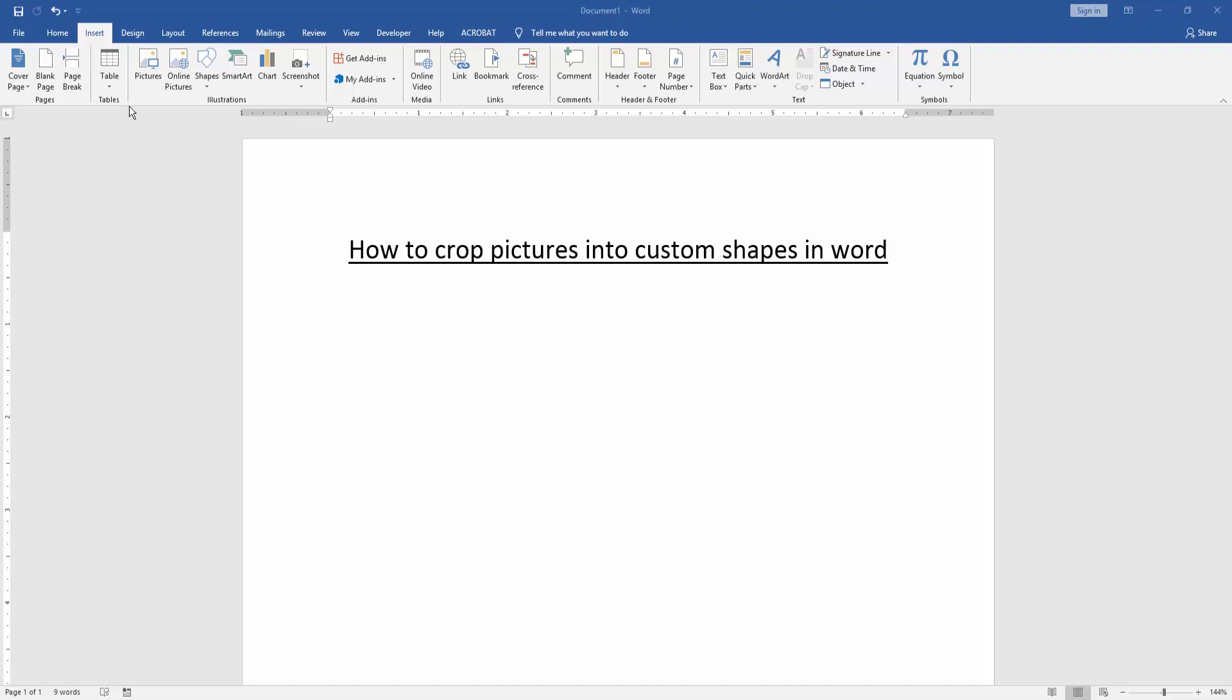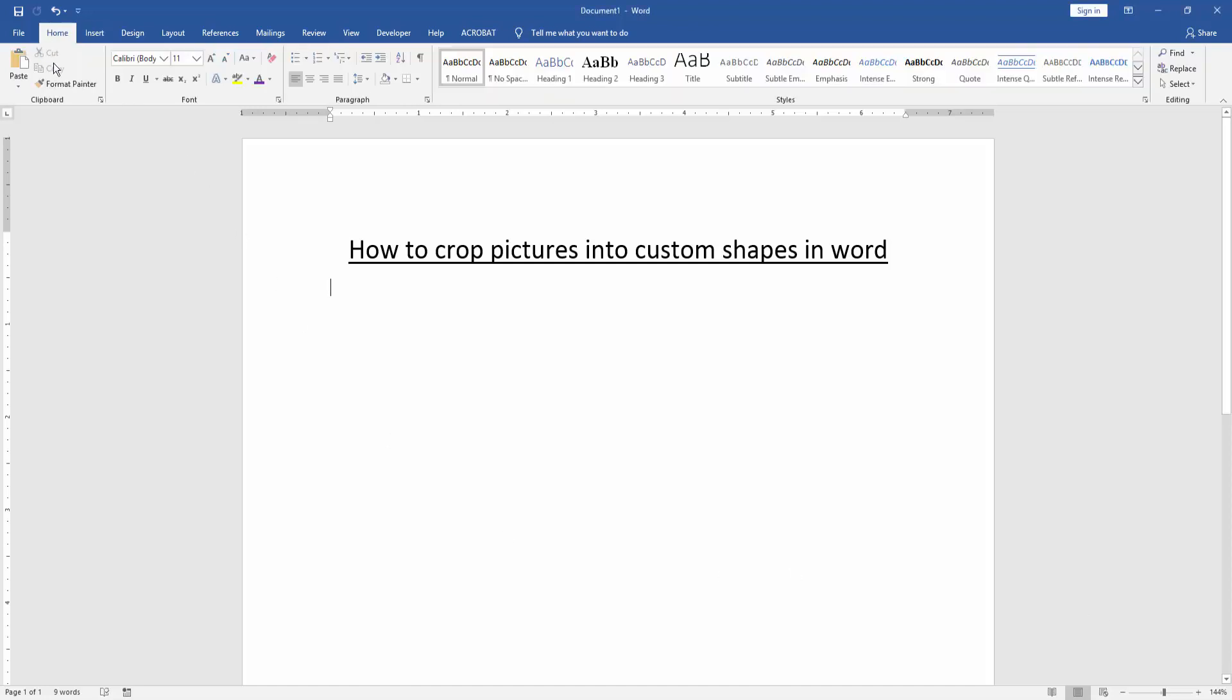Assalamualaikum. Hello friends. How are you? Welcome back to another video. In this video, I am going to show you how to crop pictures into custom shapes in Word. Let's get started.